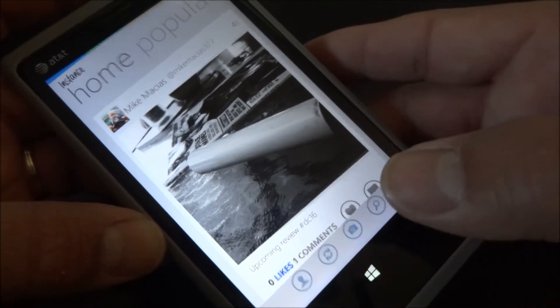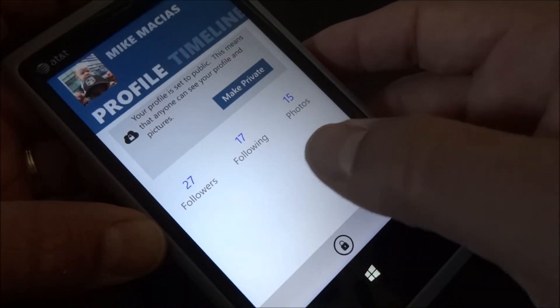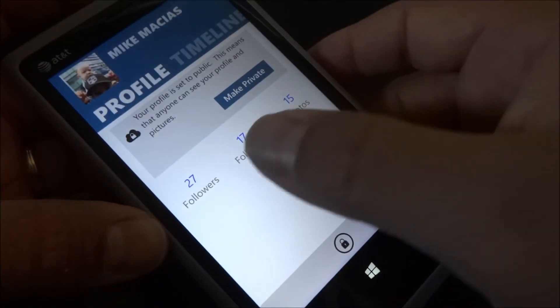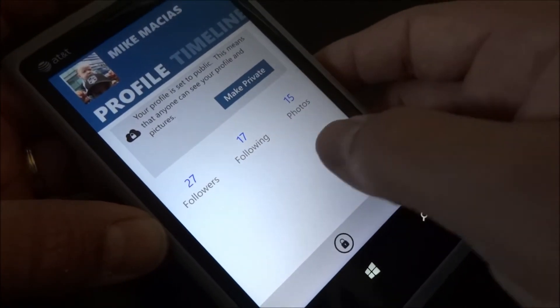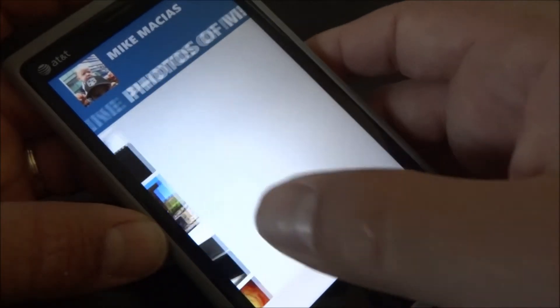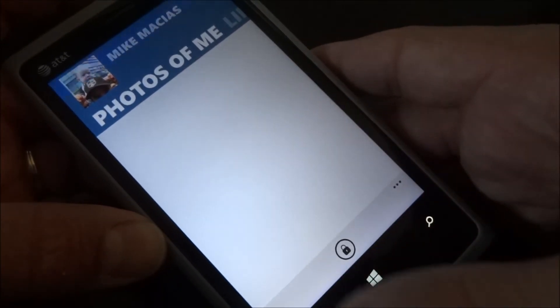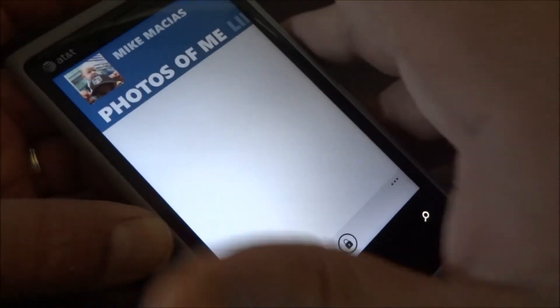You could also search. You could view your profile — see the followers. If I tap on those: the timeline, all the photos I've uploaded, photos of me that other people have tagged me in.